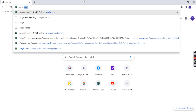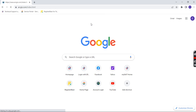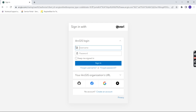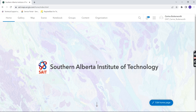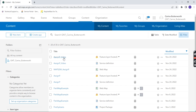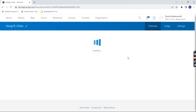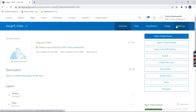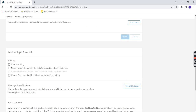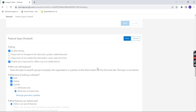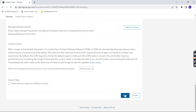Then go to ArcGIS Online at arcgis.com and sign in. Go to Content and you'll see your feature layer is available. Click on the feature layer itself and go to Settings. Click Edit and enable Sync, so it allows offline use. Everything else should be fine. Then click Save.